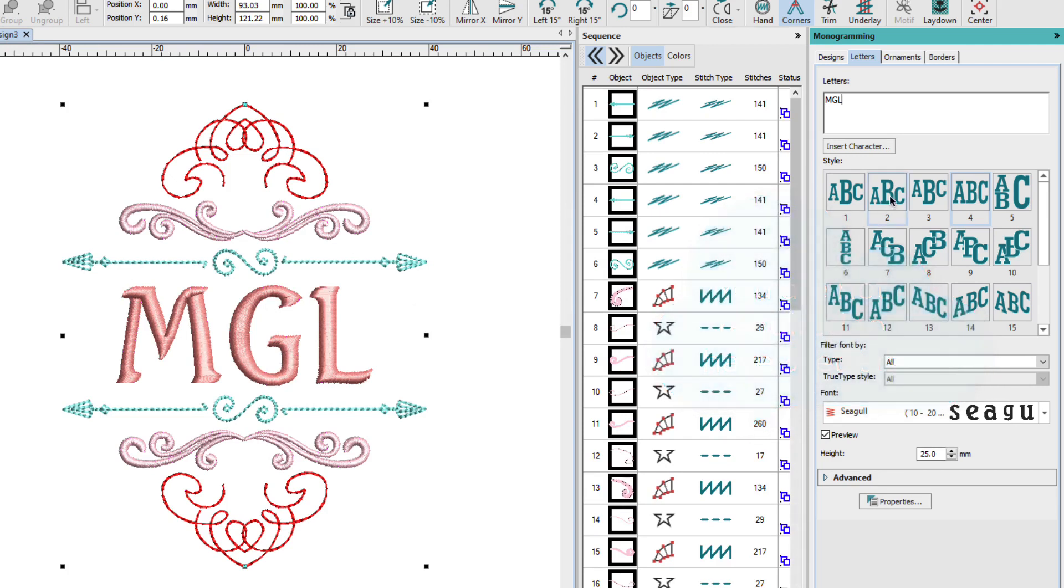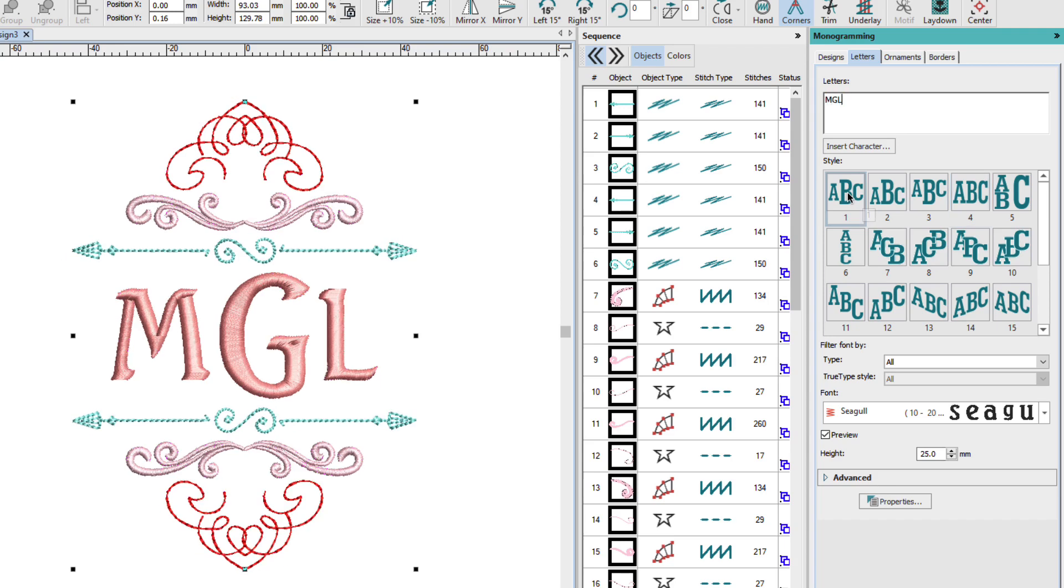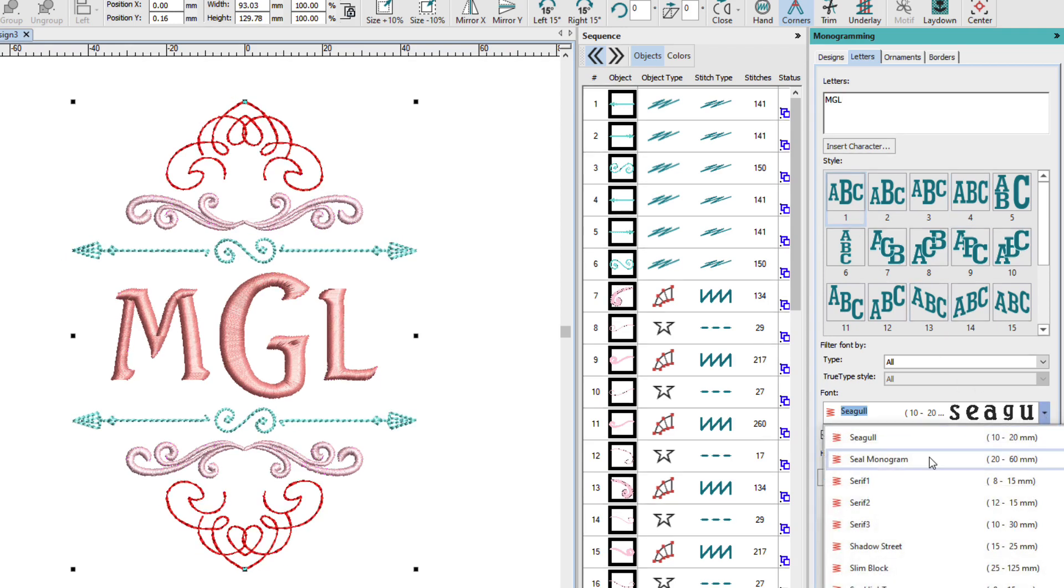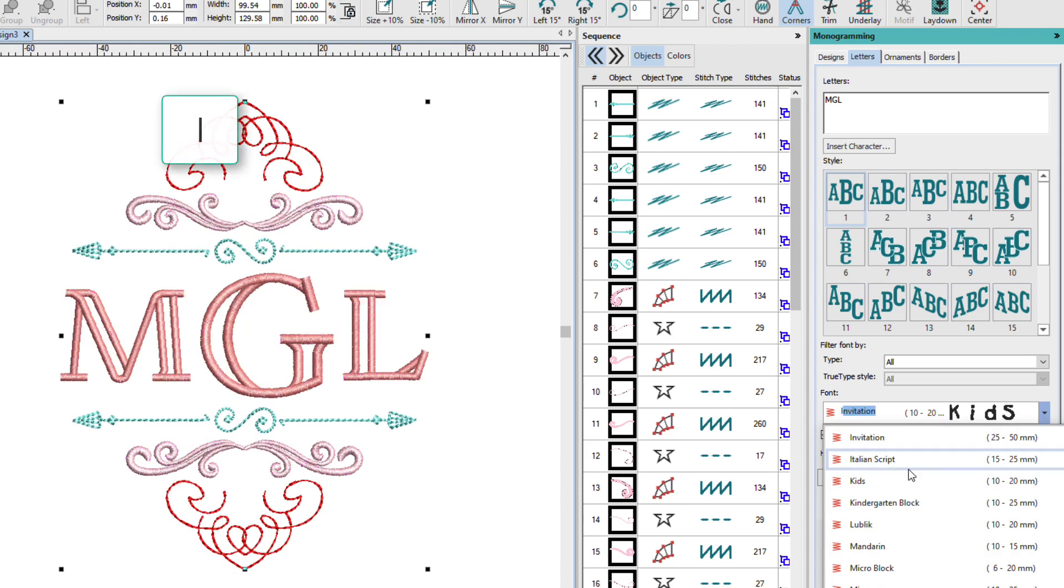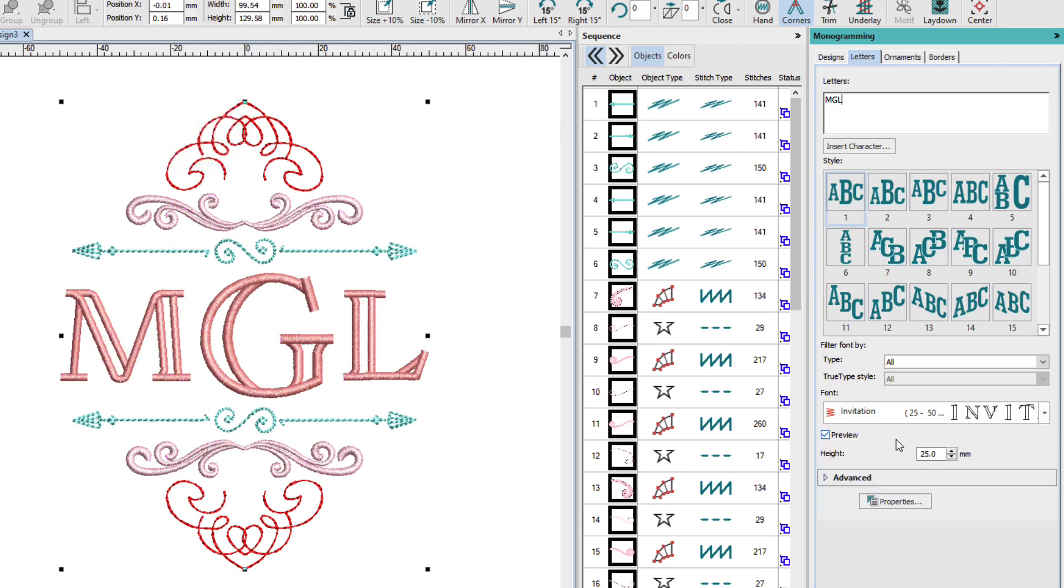Now currently the style is set to four. I'll change that to one. And I can also change the font. So I'm going to pick invitation. I'll just press I on the keyboard. And the recommended size range for invitation is 25 to 50.